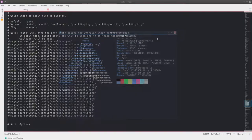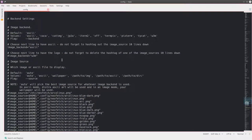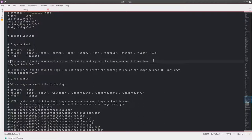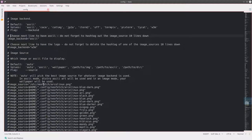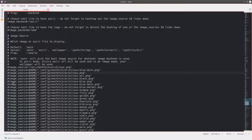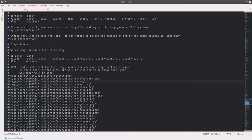And then, if you want to change it, I've typed a line. Choose next line to have ASCII. Do not forget to hashtag out the image source 10 lines down. That was the video of yesterday. If there's a hashtag in front of it, it will make some gibberish kind of logo there. So it's actually going to convert a PNG image to ASCII.